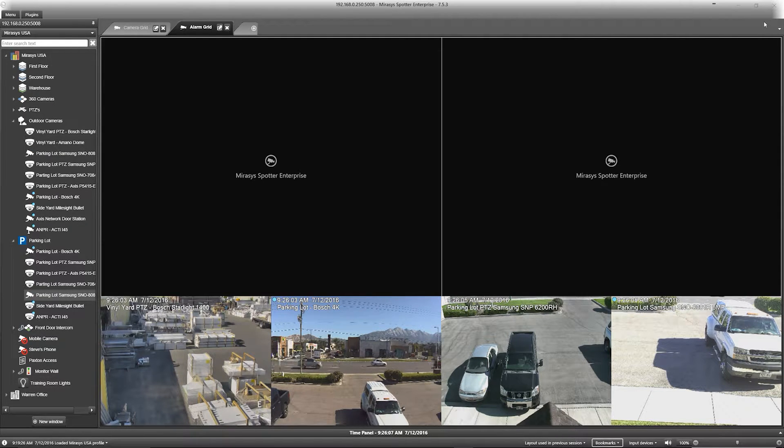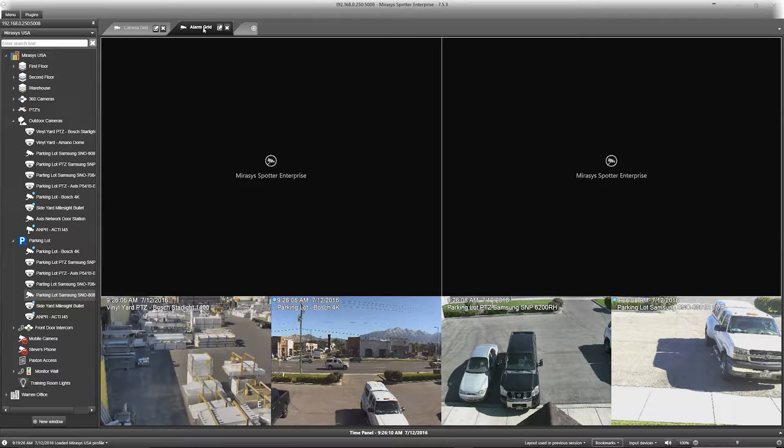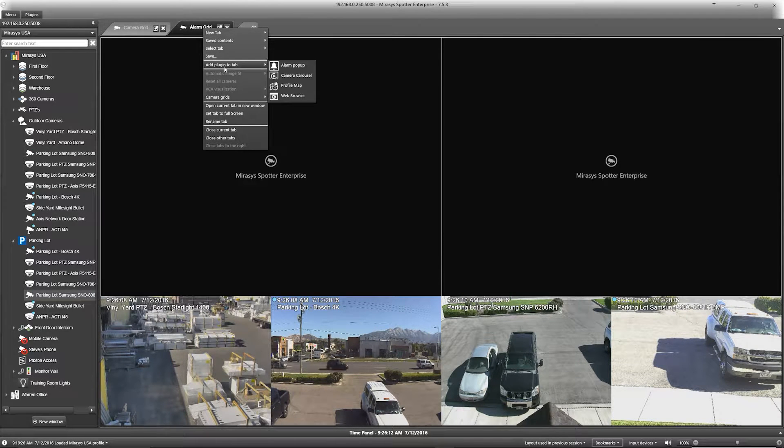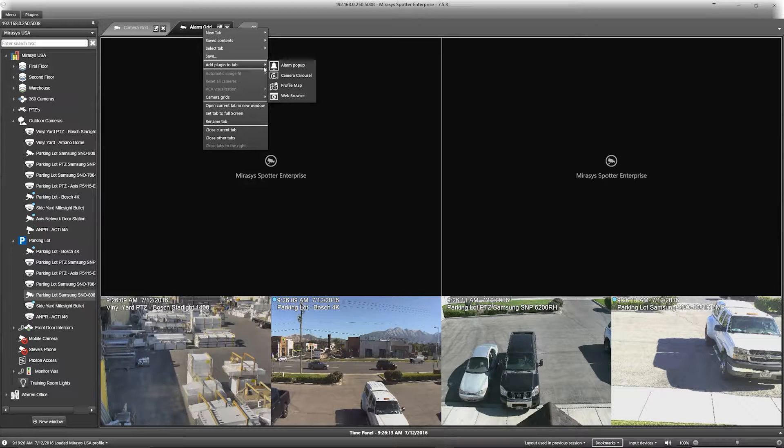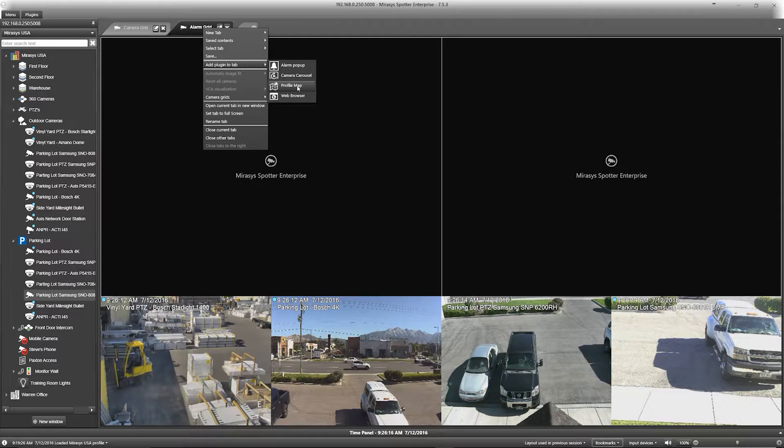First, we are going to add in the maps by right-clicking on the tab. I can select add plugin to the tab. The option that I am looking for here is profile map.